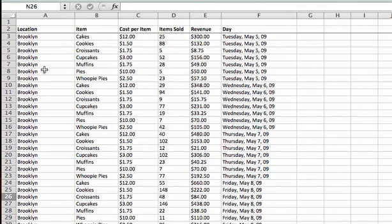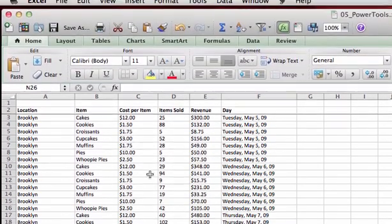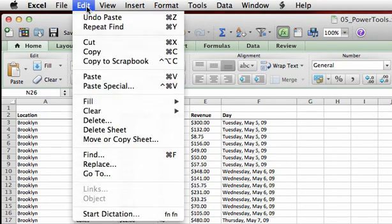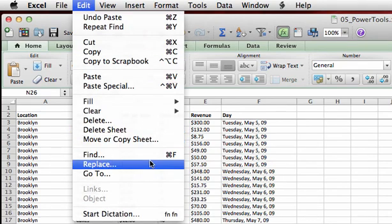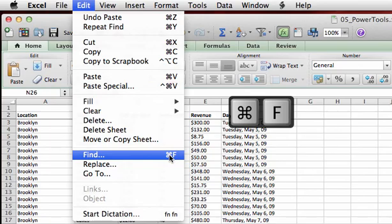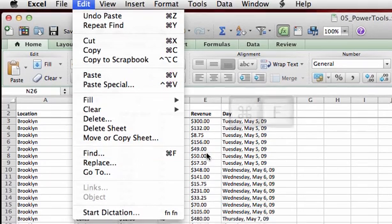Now let's say we want to look for the sales in our Manhattan stores. We could simply scroll down until we get to Manhattan, which wouldn't take too long in this workbook, but we could also use the Find feature. If you're looking at your menus, the Find is on the Edit menu, but you see it also has a keyboard shortcut of Command F. Let's use that to get to the Find command.